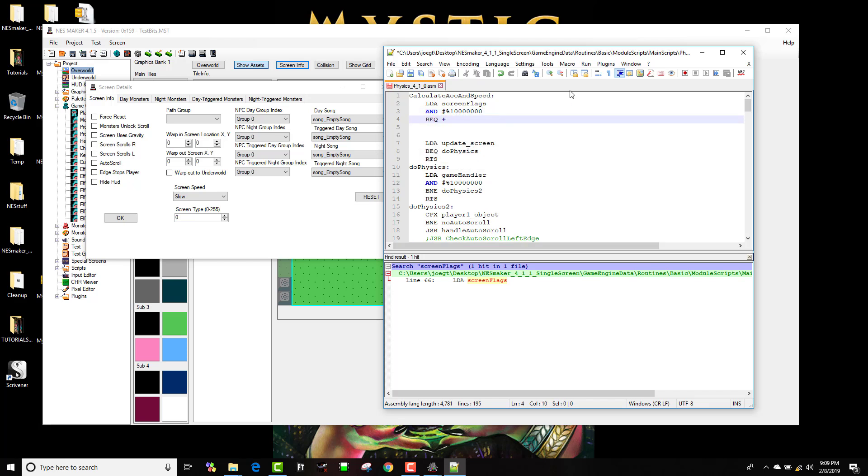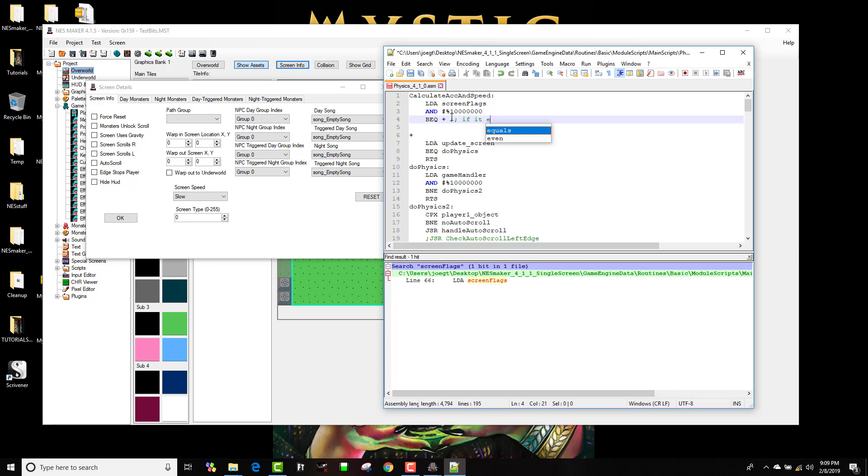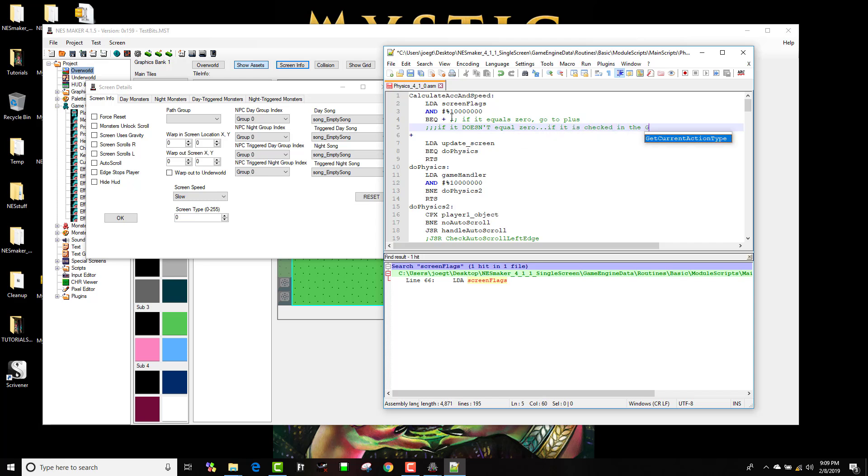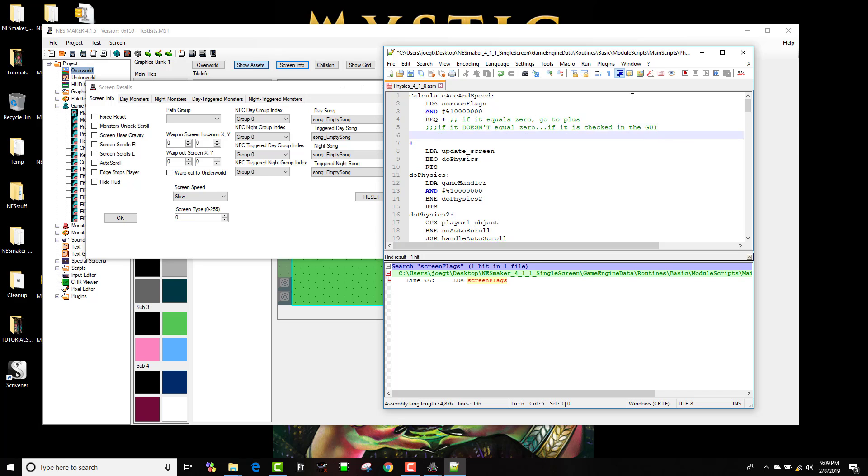However, so this means if it equals zero, go to plus. So this means if it doesn't equal zero, if it is checked in the GUI, so if it's actually checked, I'm just gonna jump reset and this will skip everything else because it'll actually restart the game. So if I have this checked, as soon as the physics script hits, it'll jump into a constant reset state. And in fact the game will look like it's just glitching out. I'll save that script.